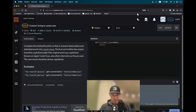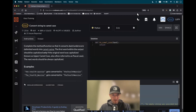This kata is called 'Convert String to Camel Case'. What we get as arguments are strings that are delimited by either dashes or underscores, and what we have to do is return them in camel case. Note that the first word in the output should only be capitalized if the original word was already capitalized, while every next word should always be capitalized.